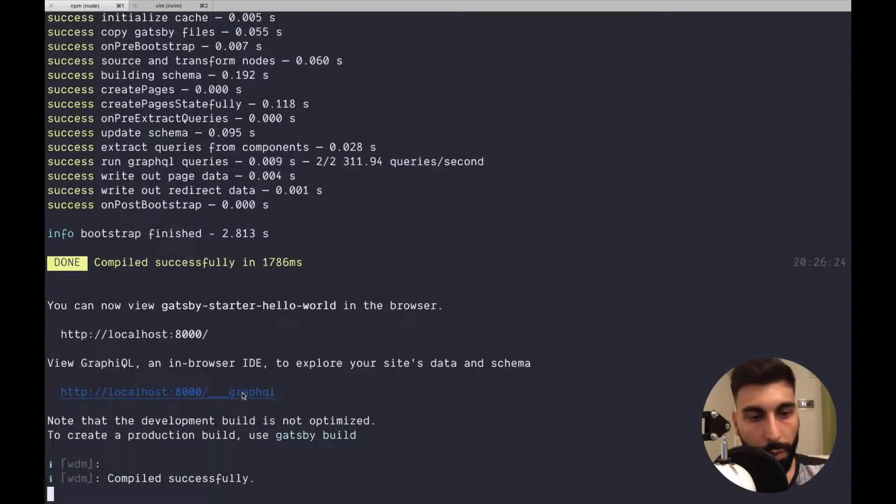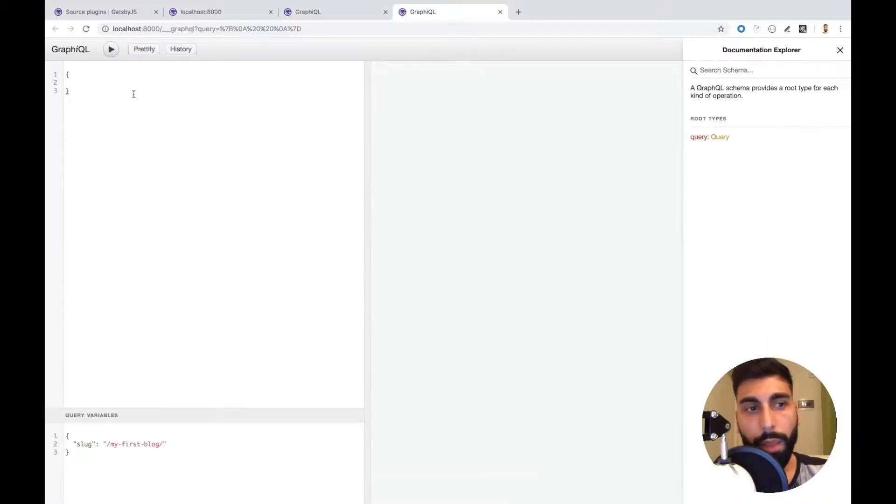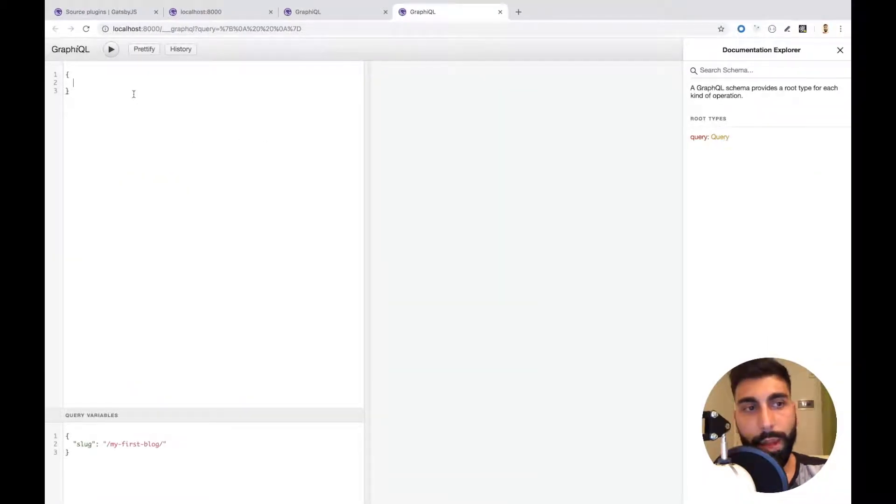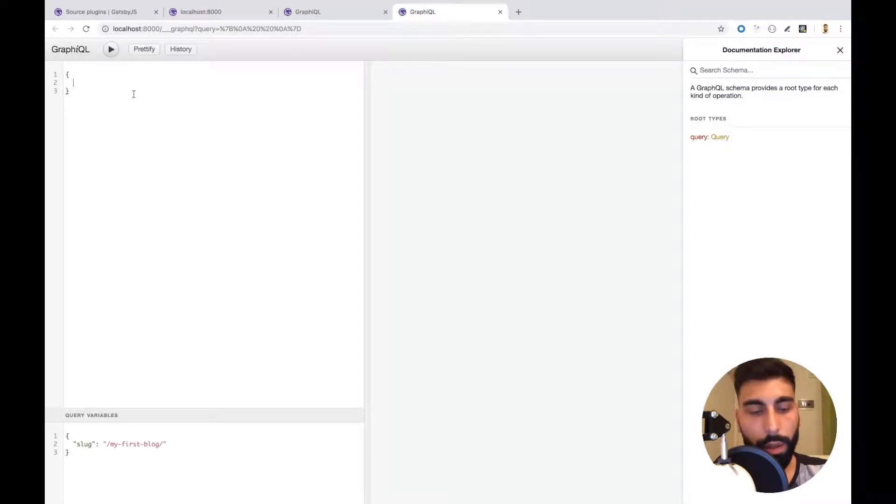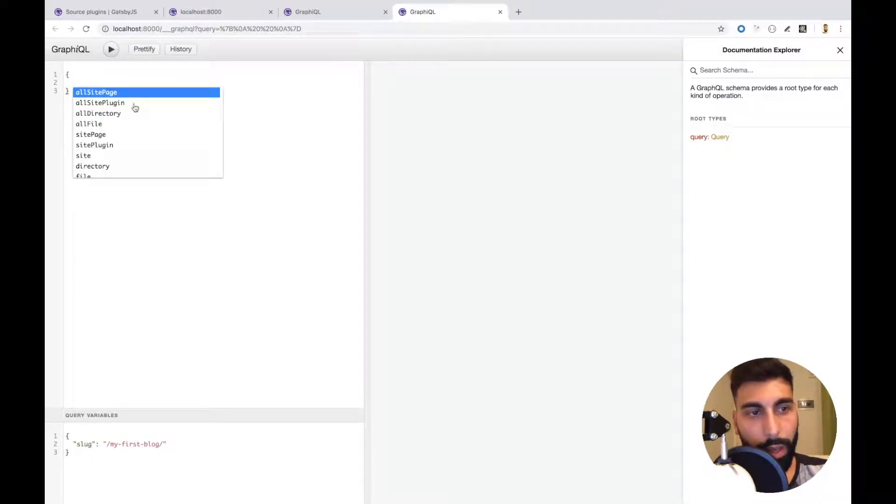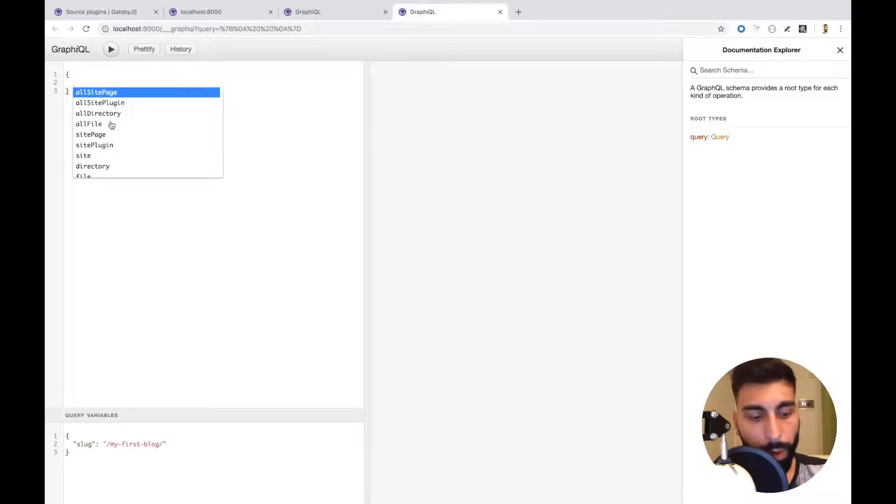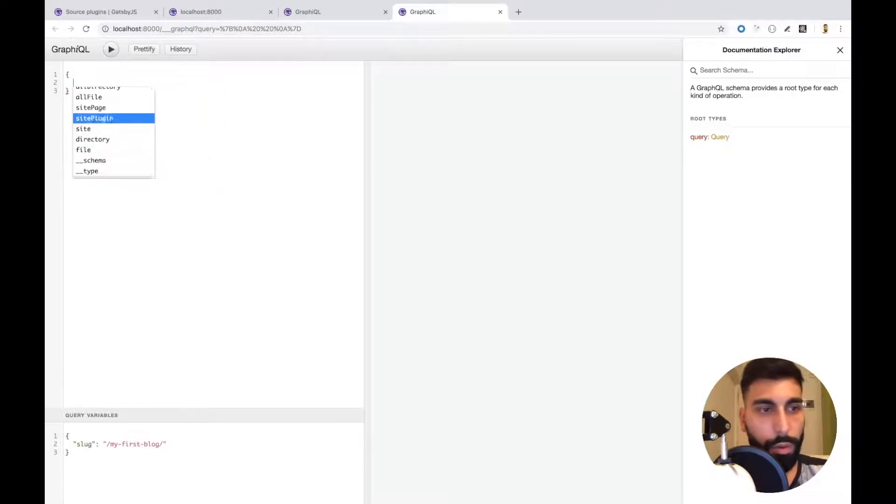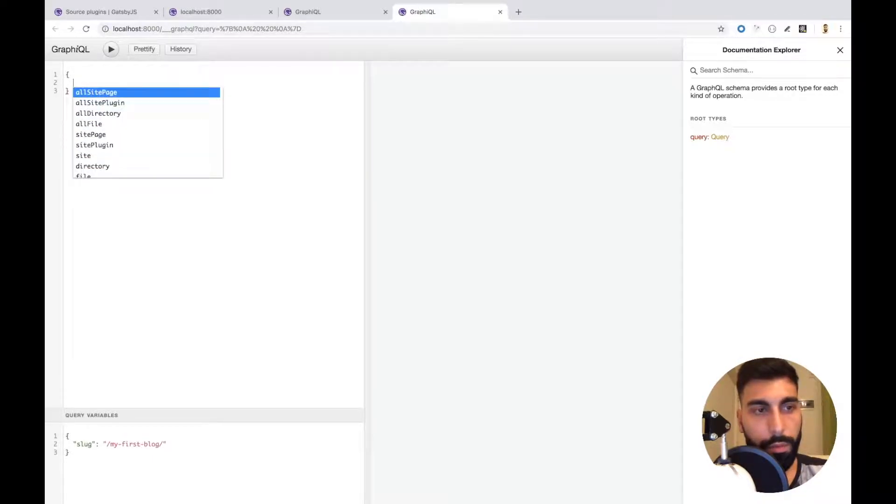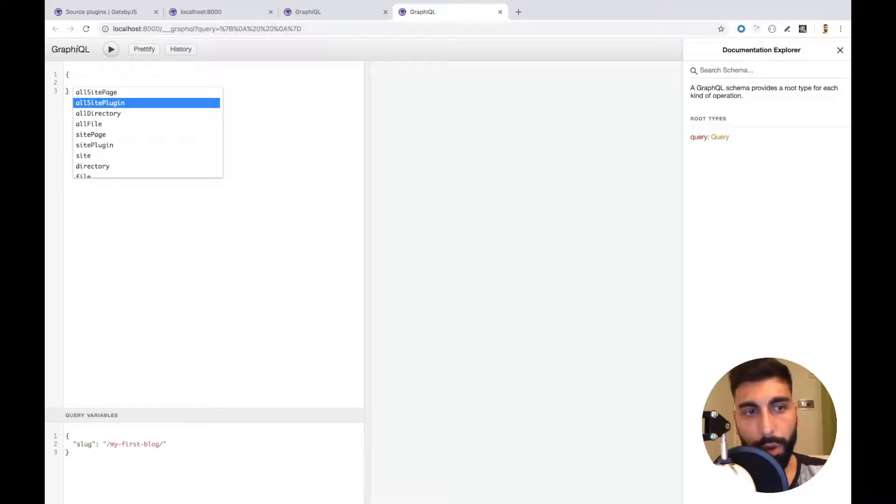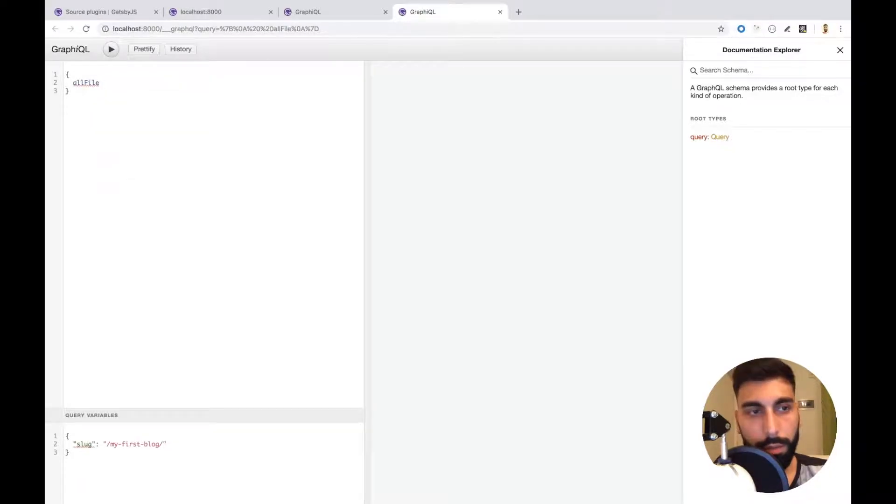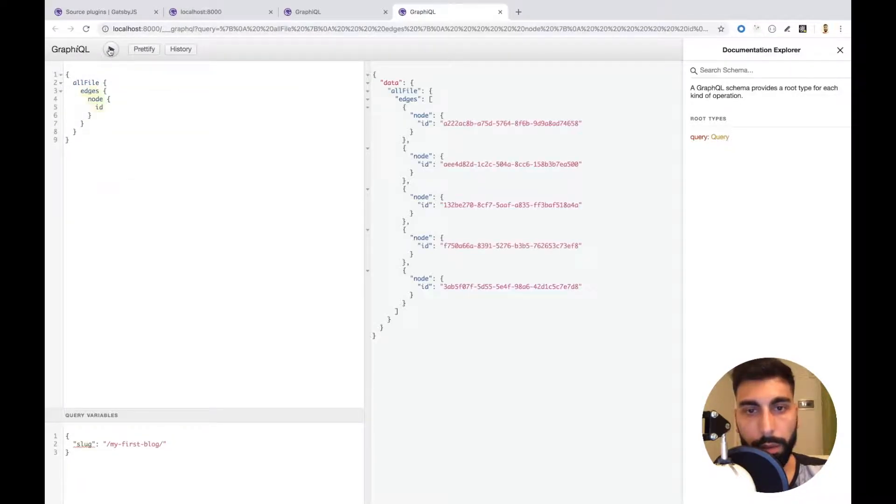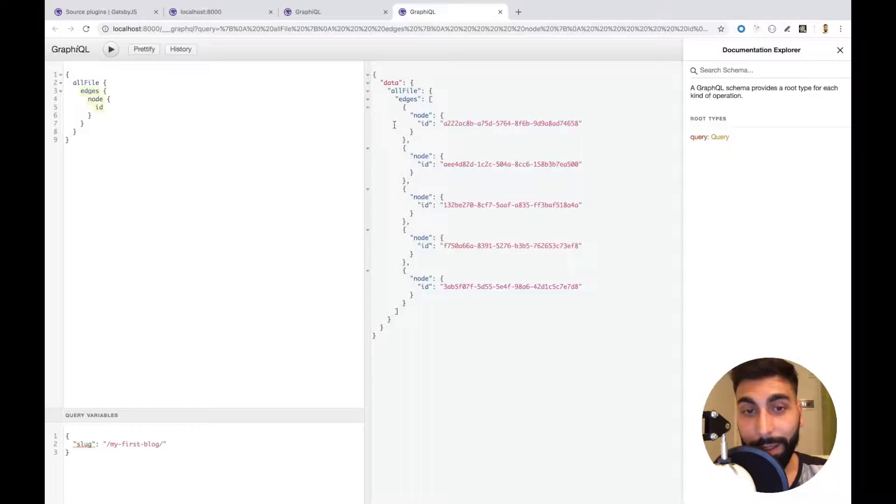Let's go to GraphQL. Let's see what files we can query from the source folder. I guess we can, yeah there I press control space and I have all these options over here. Let's go to the first one allFile. Let's play. Okay we are getting data from our file system.